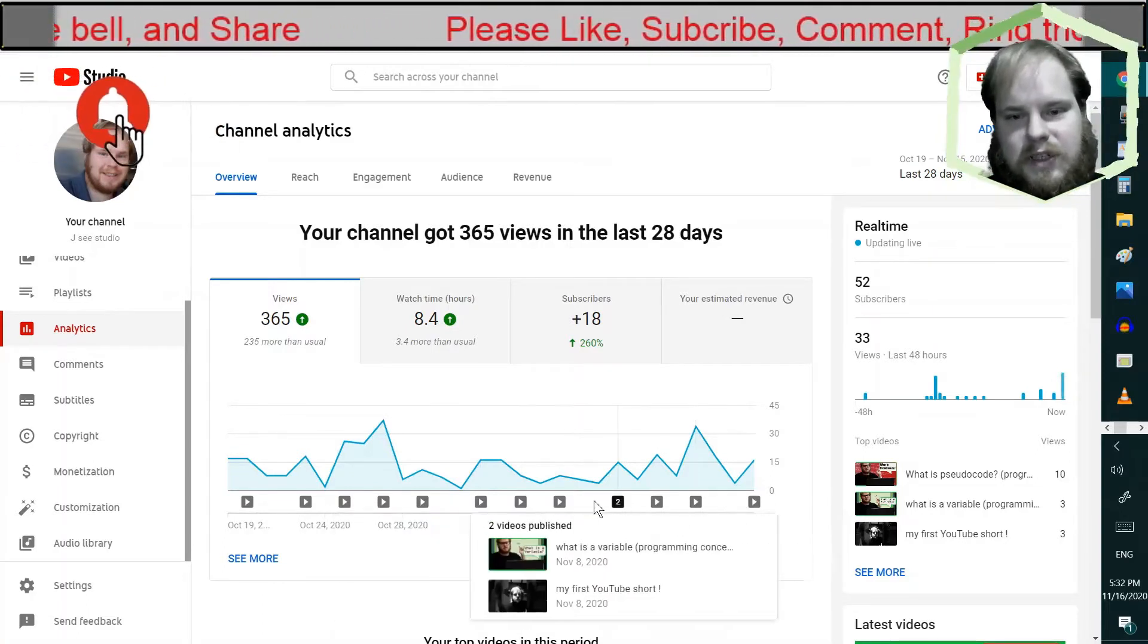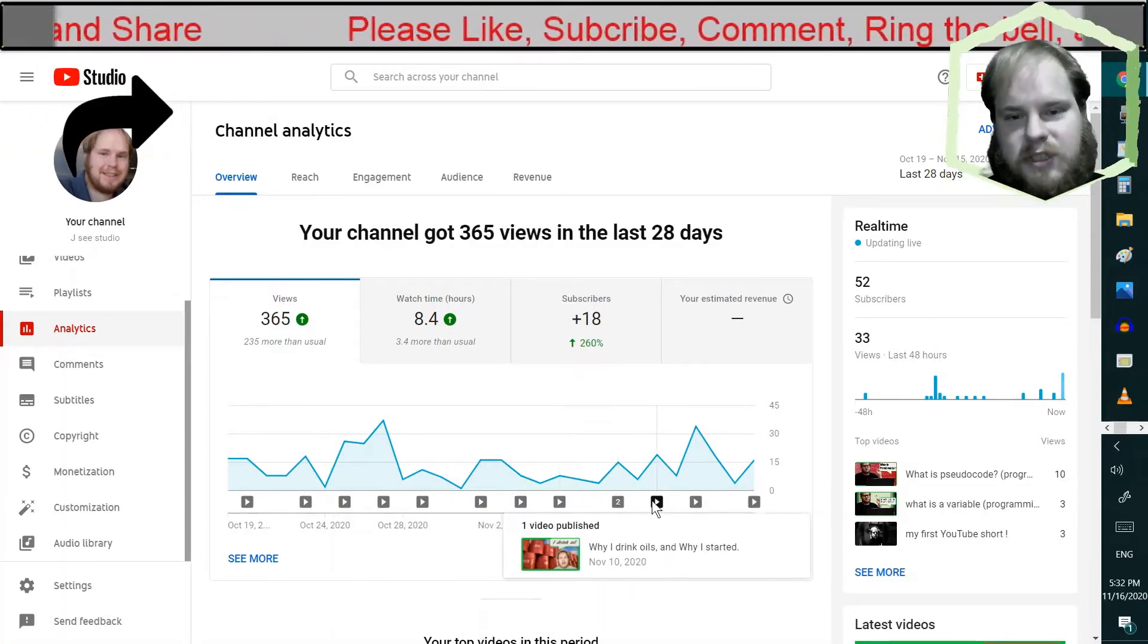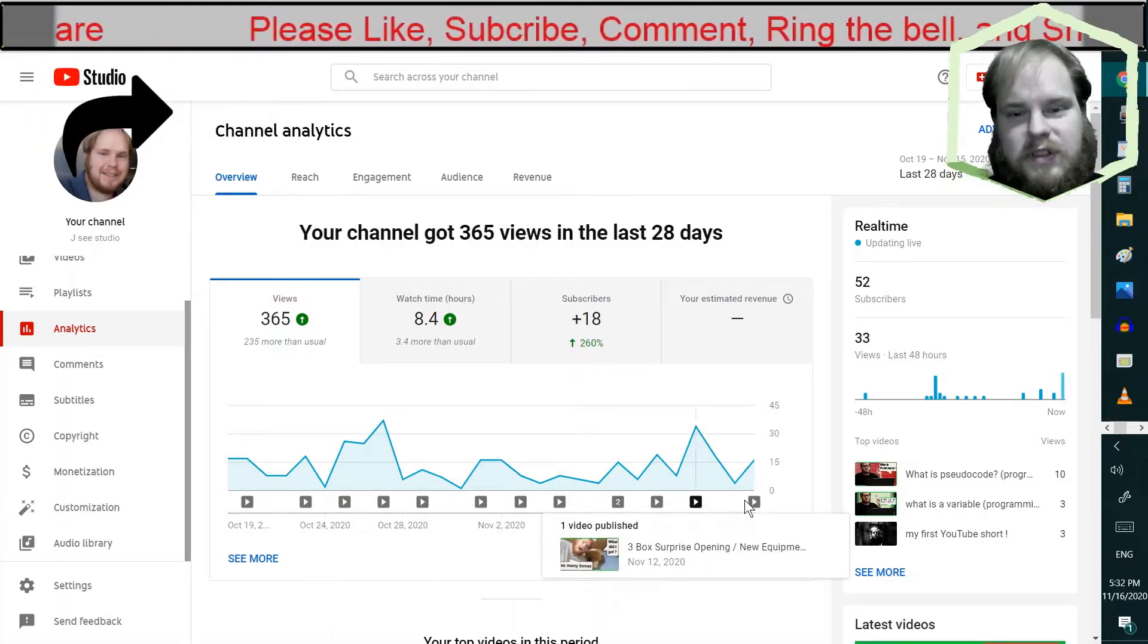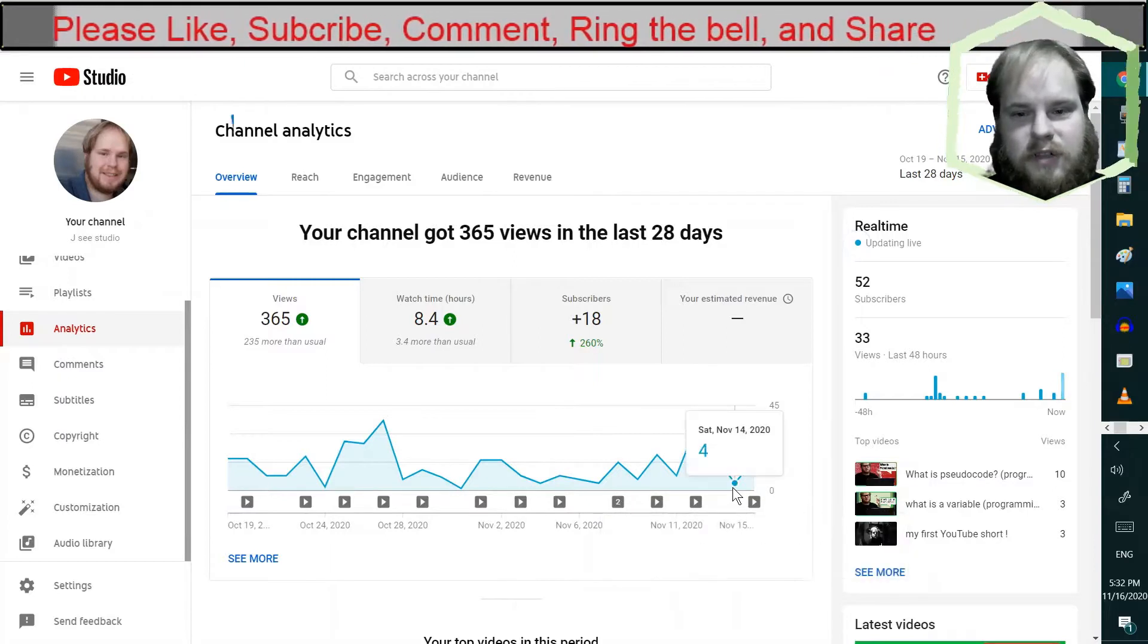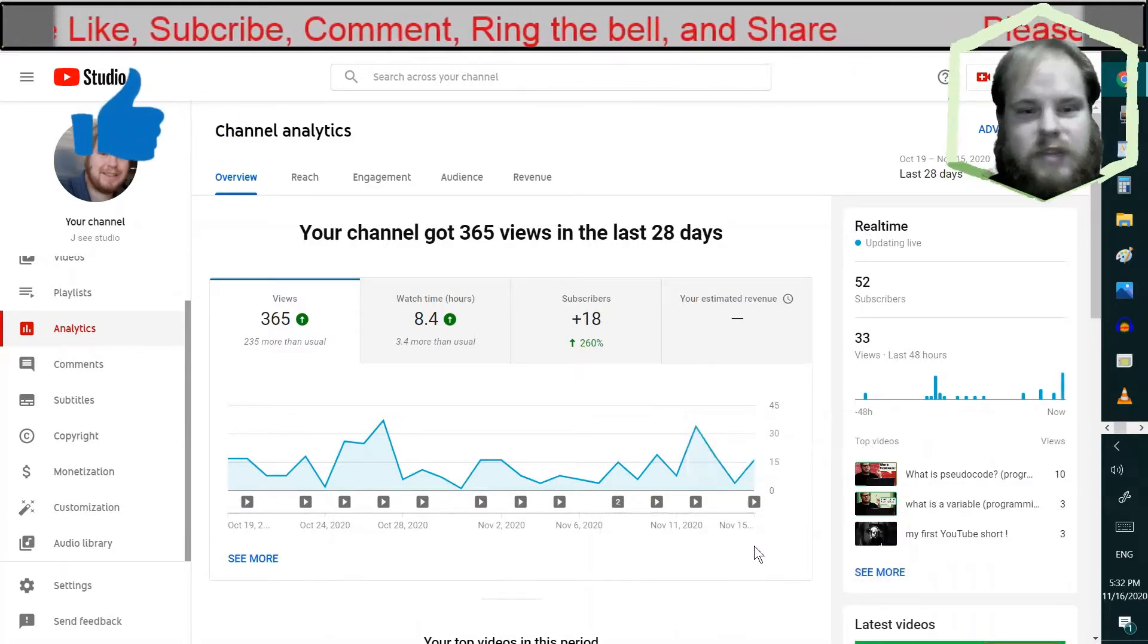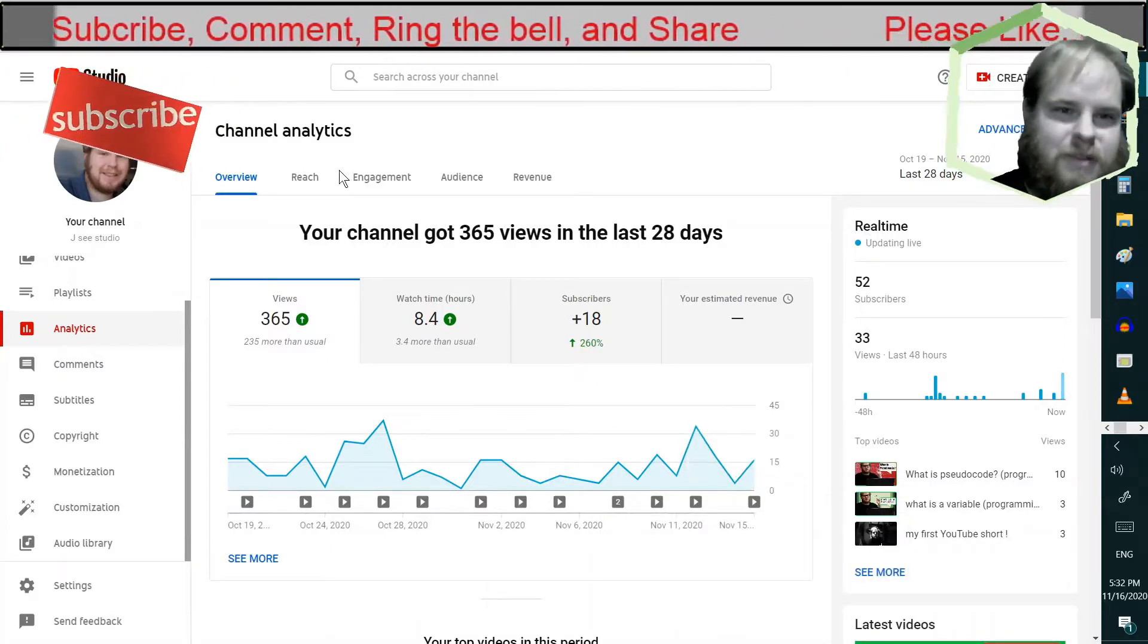As you can tell, you have to pretty much keep a consistent upload schedule, otherwise it's gonna hit the ground. That's what it seems like anyway.